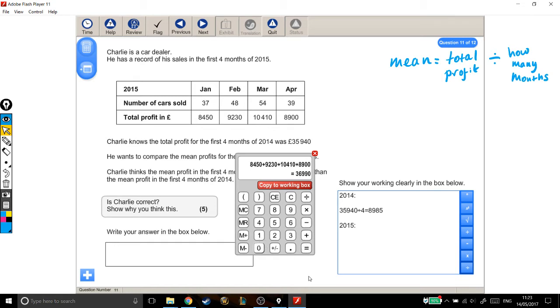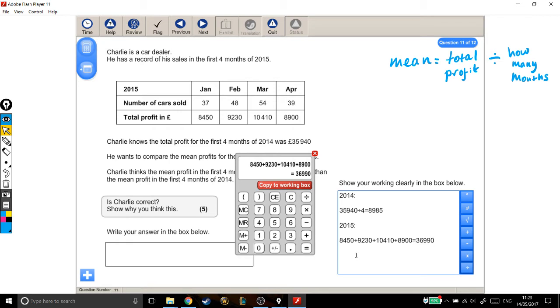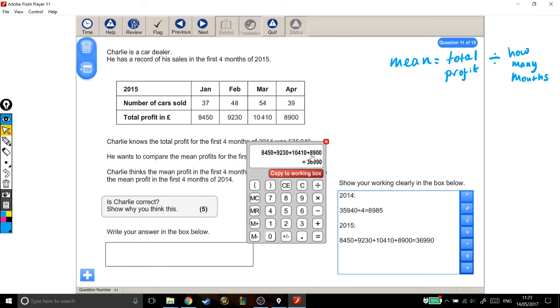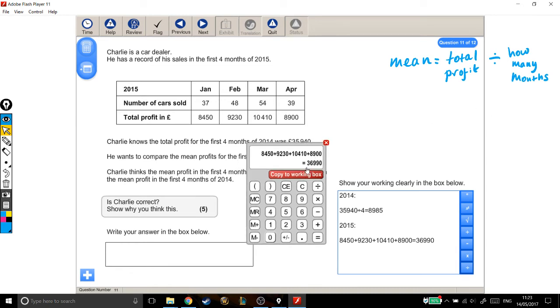Good. So the total profit for 2015 over those first four months was £36,990. Now, we're comparing the mean profits, so I need to work out the mean, which is the total profit, which I've just worked out, divided by how many months we're looking at.